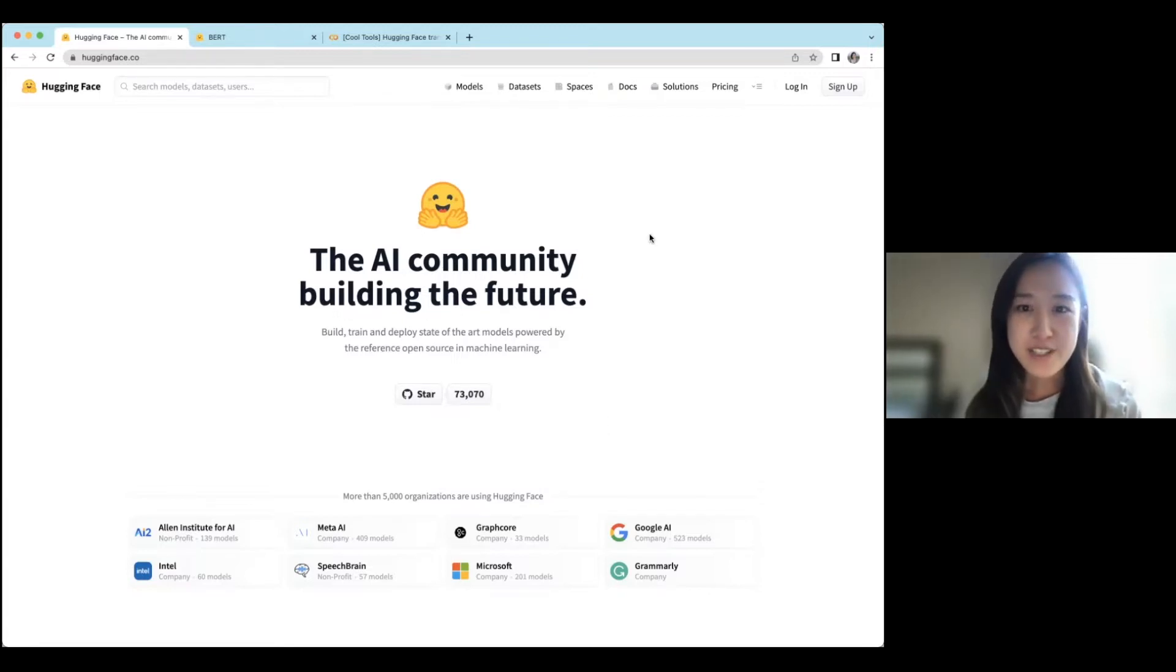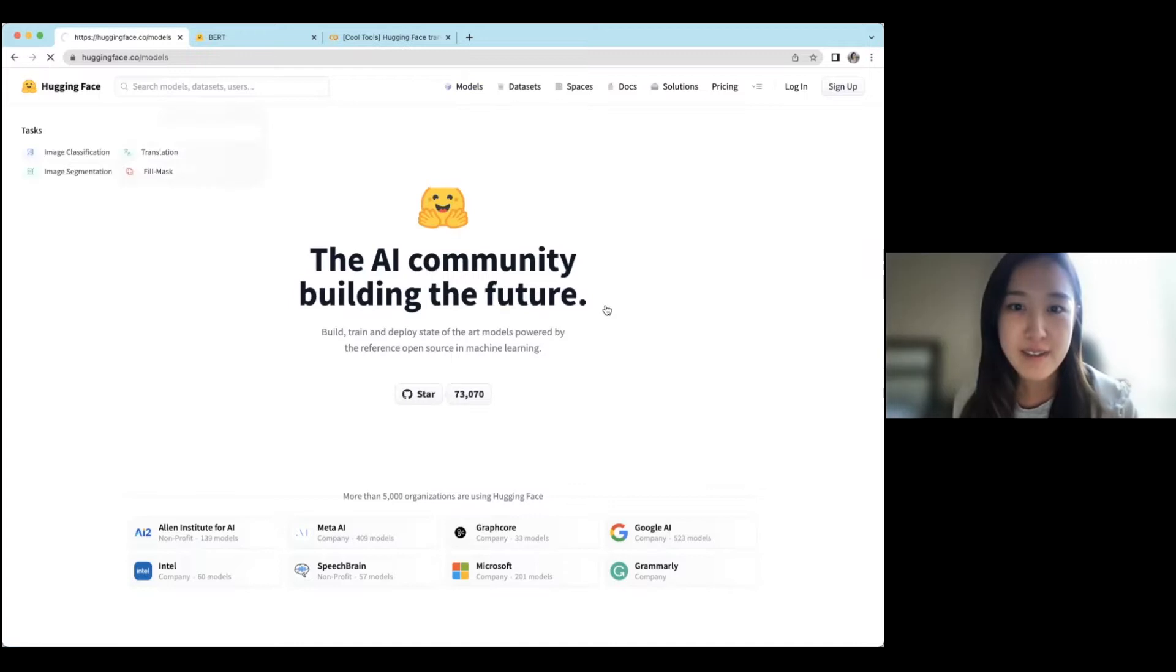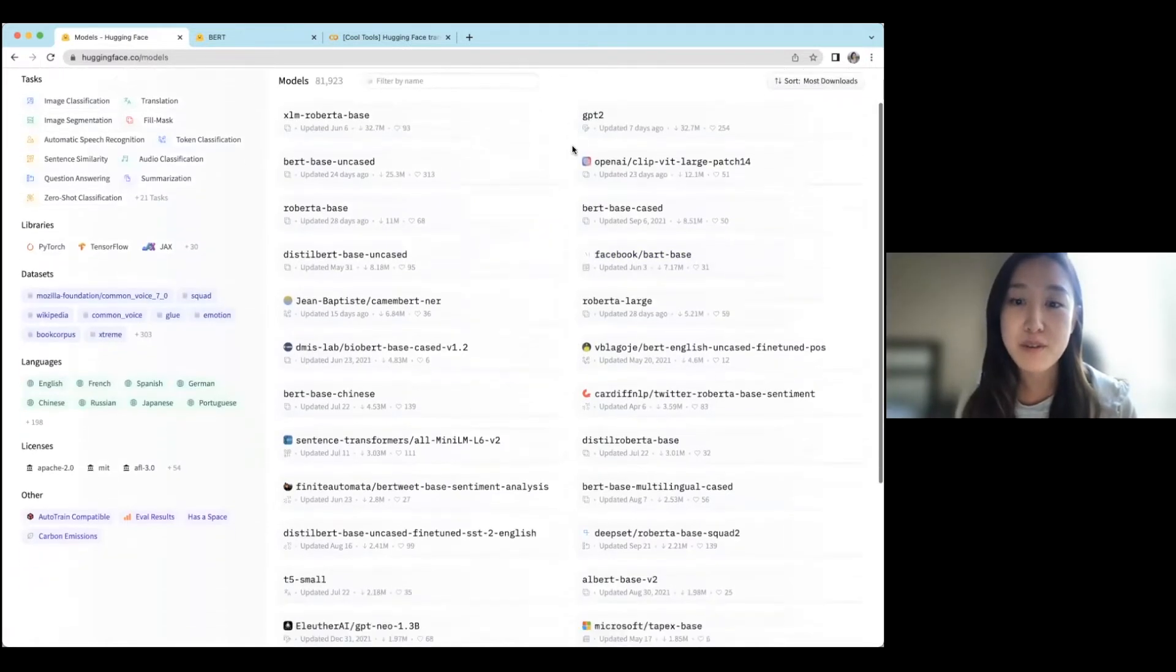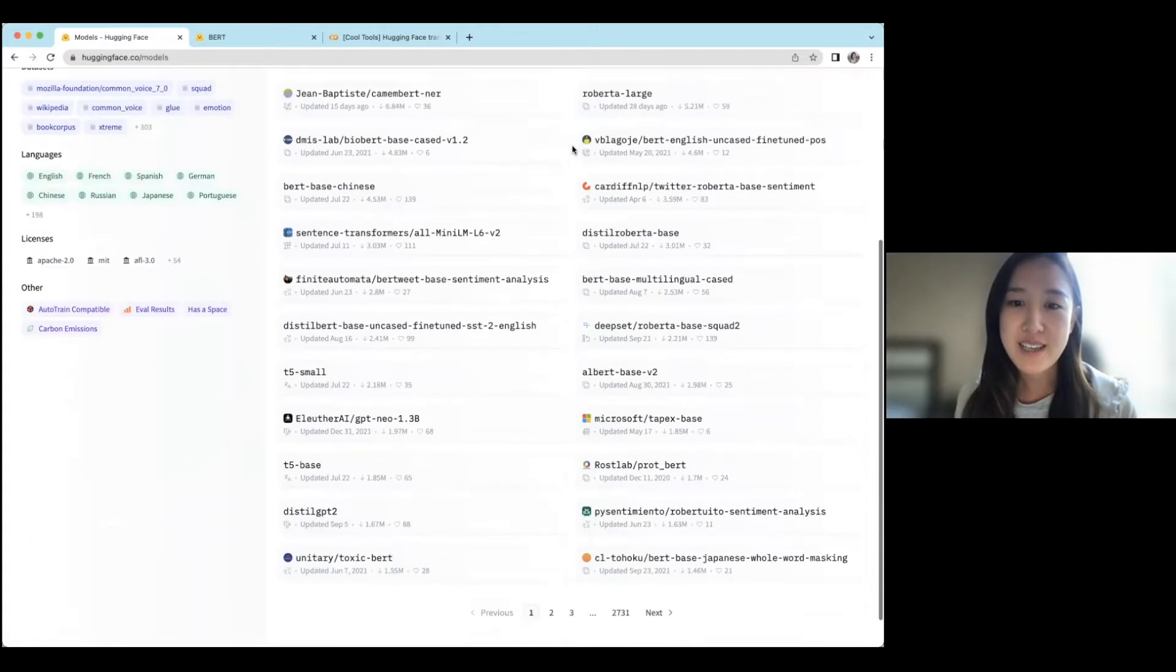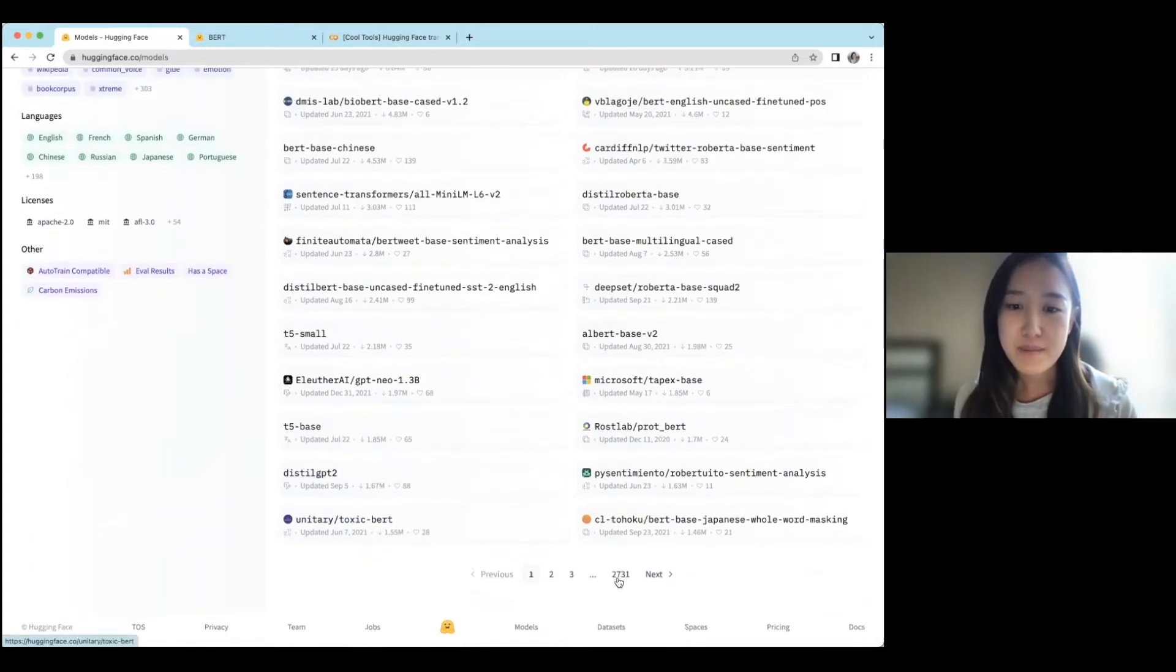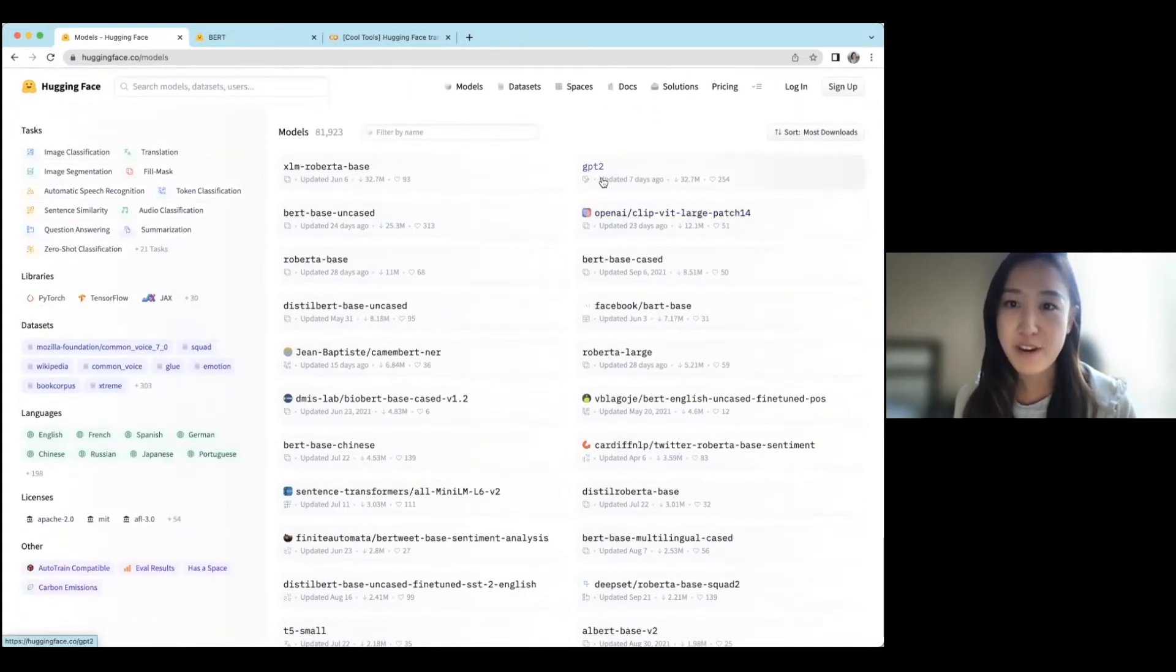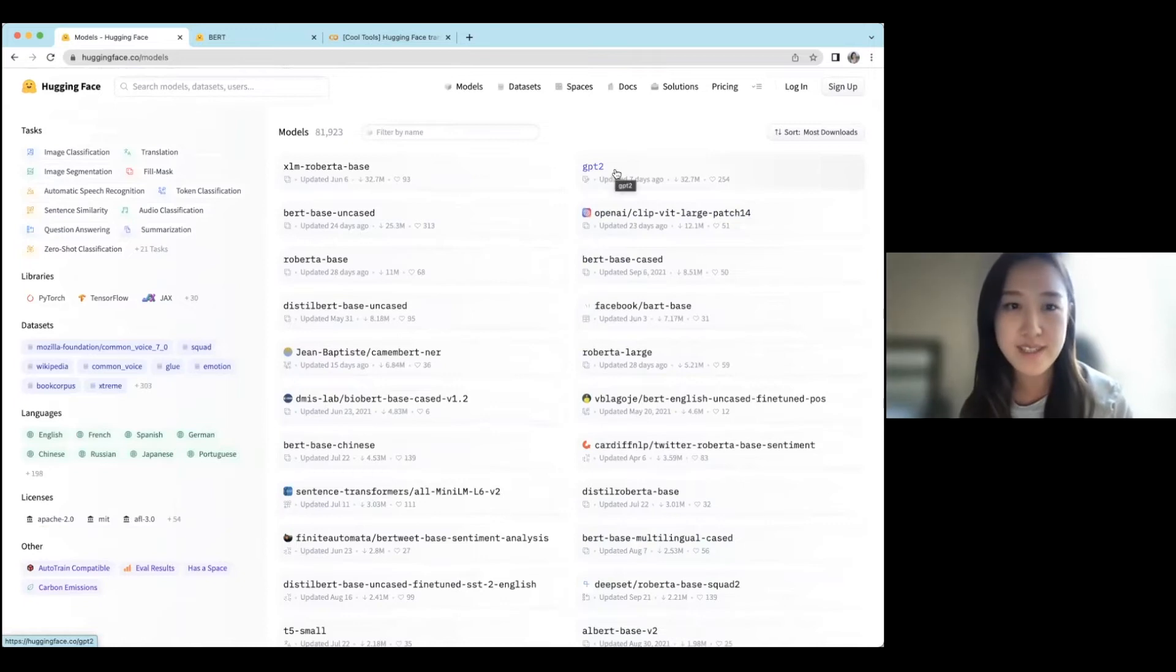So we're just going to click around their website. If we go into models, you can see a number of different models that they support. So you might recognize GPT-2, which is a generative text model.